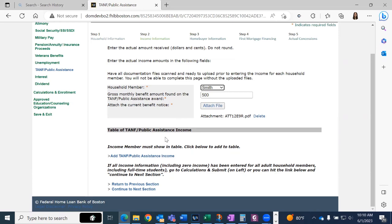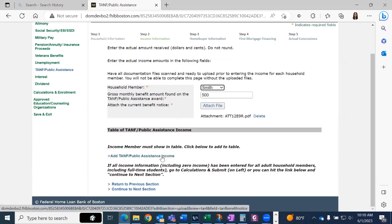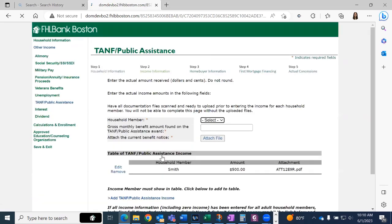Then click add TANF/public assistance income so that the household member's income populates under the table right here.